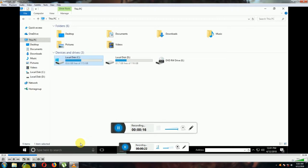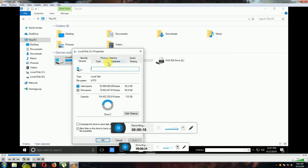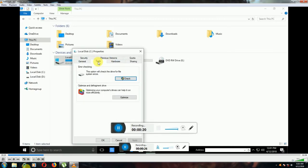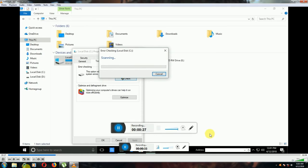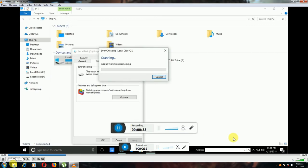Right-click and select Properties. Another window will open — select Tools, then Check. A scan will begin and another window will open showing the driver scanning. This takes a few seconds depending on your system's processing speed, disk, or RAM speed.